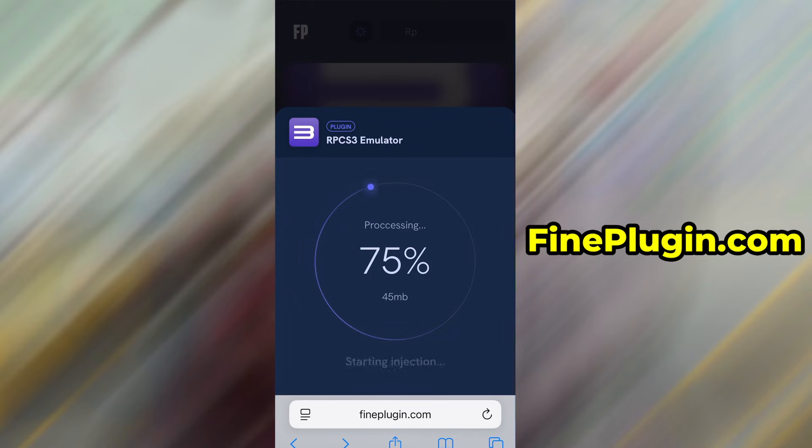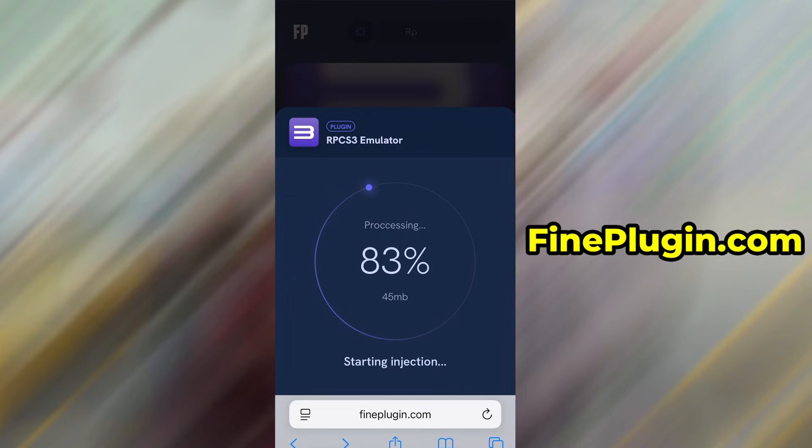In my case, the setup finished without any issues. And as you can see, the app is now fully installed and ready to use.